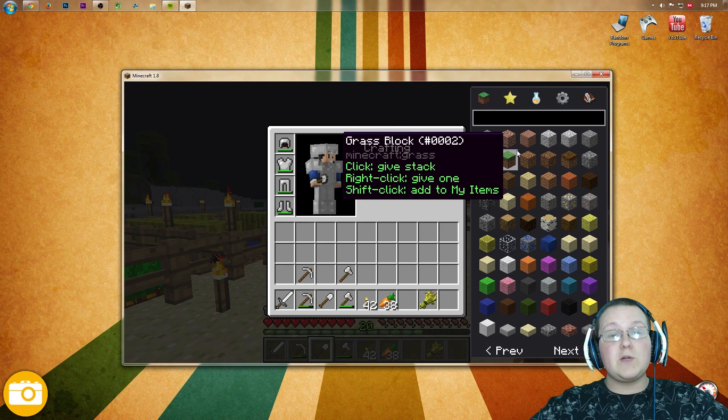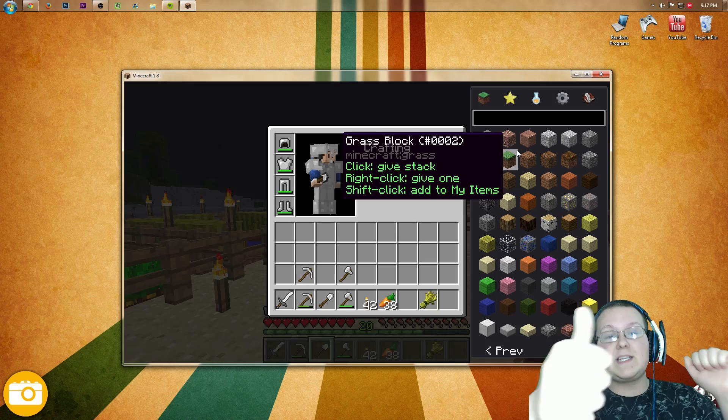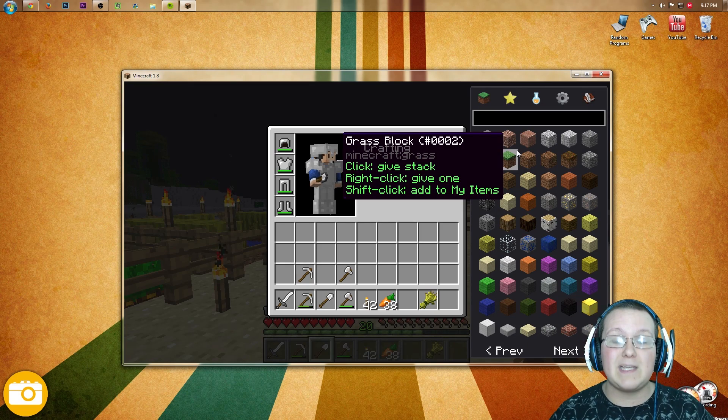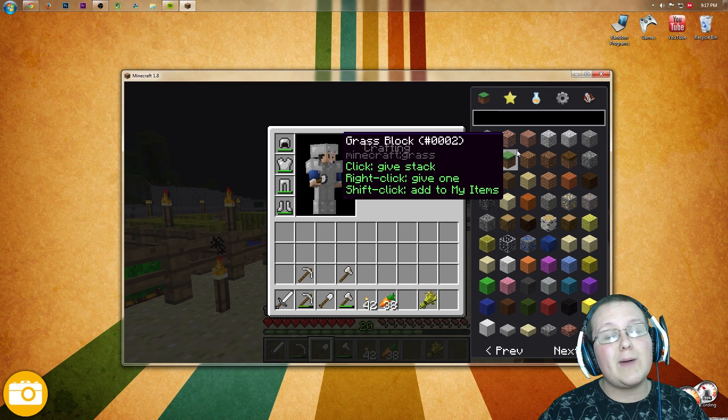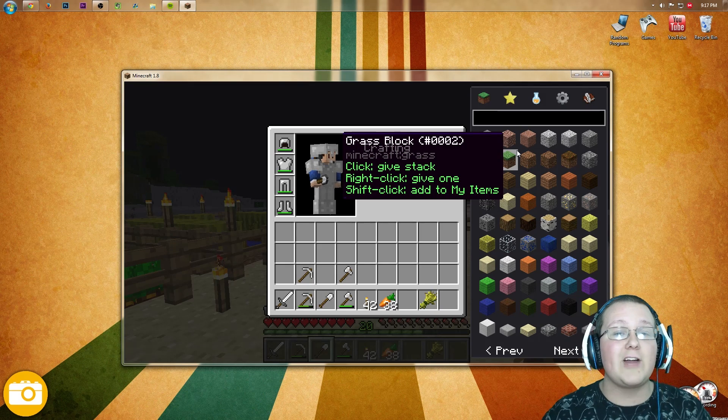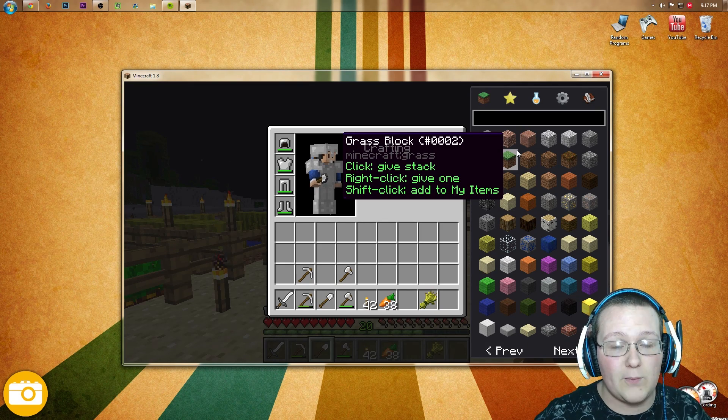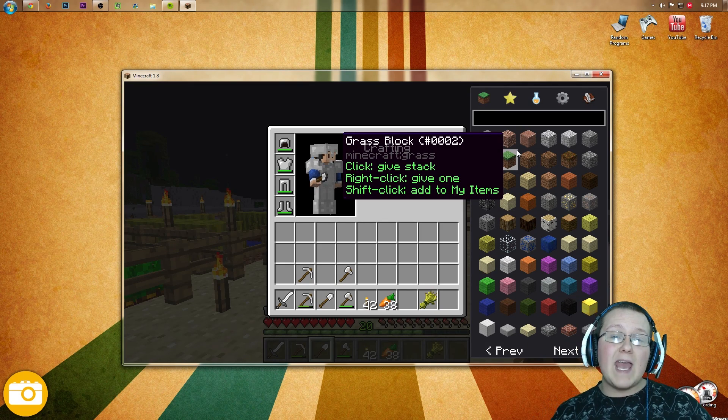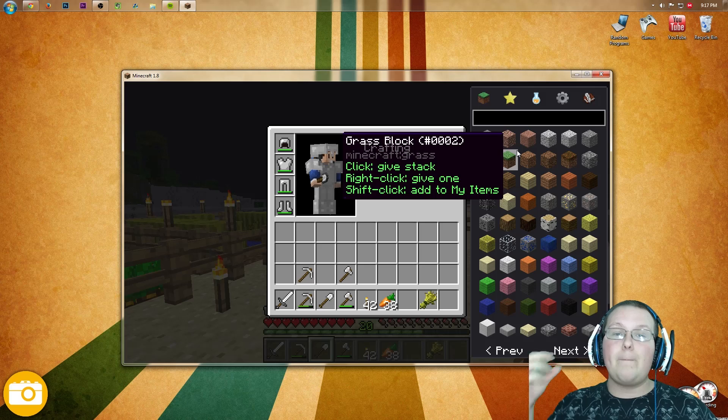Anyway guys, hope you enjoyed this video. If you did, please give a thumbs up. It really does help me out. Subscribe if you haven't already. I make awesome Minecraft content every single day of the week. I'm NixGames and I am out. Peace.